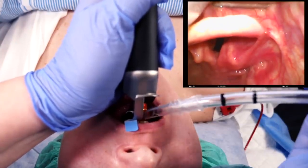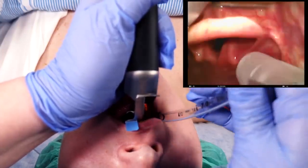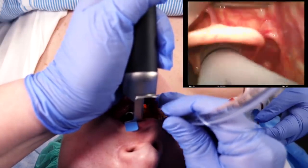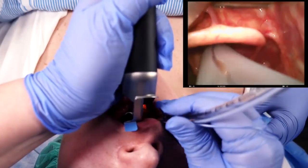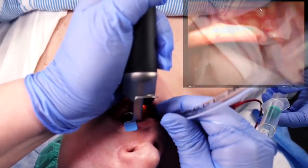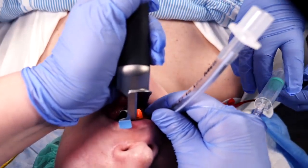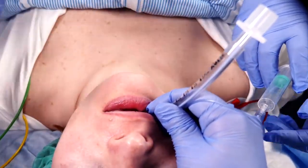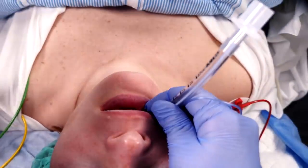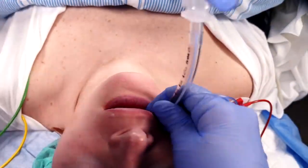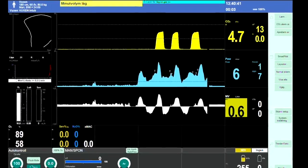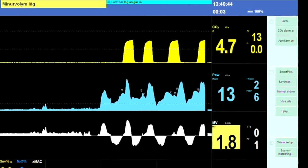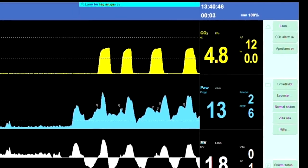Insert the tube carefully. Sometimes a gentle rotation is required to pass the vocal cords. Advance the tip until the cuff has disappeared and the vocal cords are between the two black lines. Ask for inflation of the cuff and carefully retract the laryngoscope. Hold the tube firmly while you confirm that it's lodged in the trachea and not the esophagus. The gold standard is return of end-tidal carbon dioxide over several respiratory cycles.